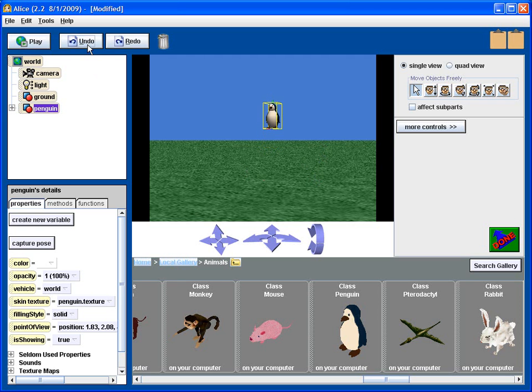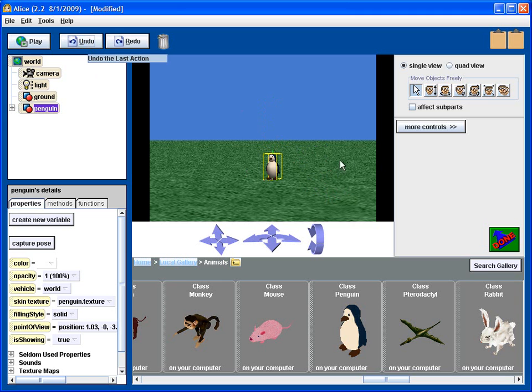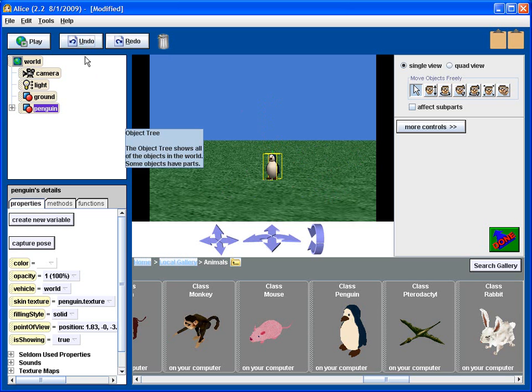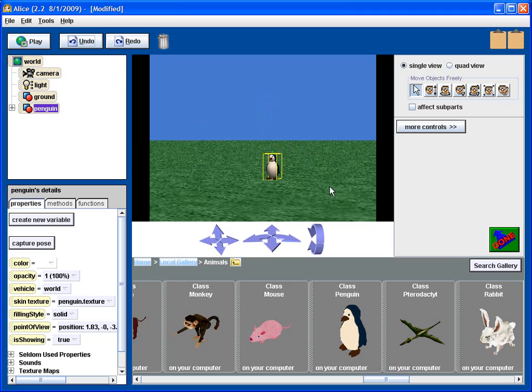Let's undo. Undo is particularly useful when you're positioning things because if you make a mistake and you want to go back precisely to where you were, you want to use undo and not try to position it by eye.